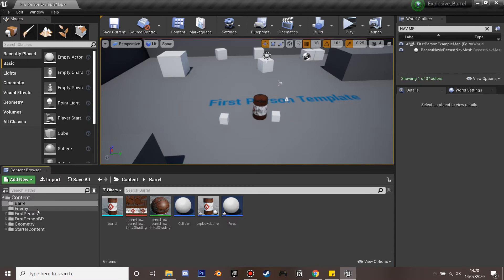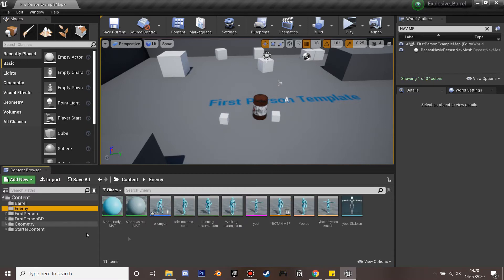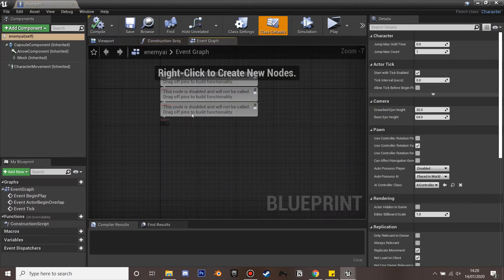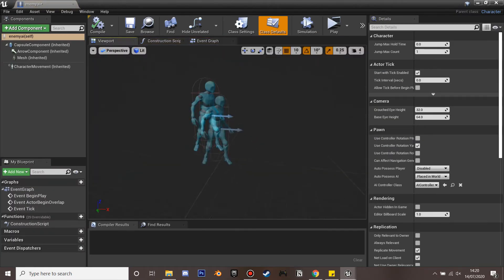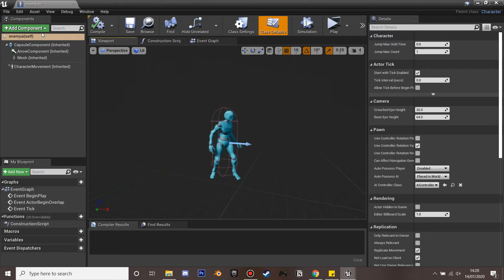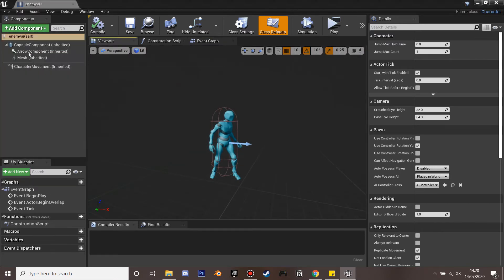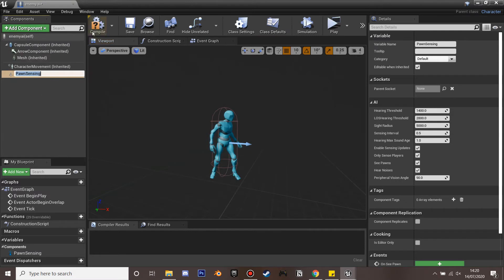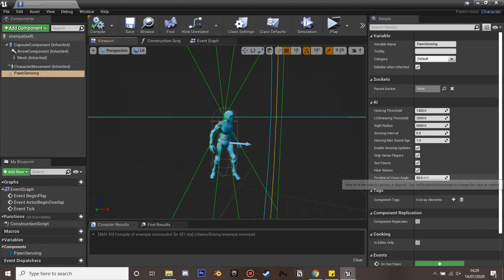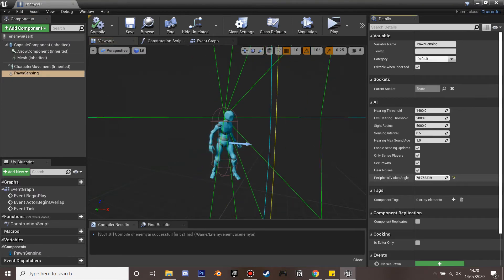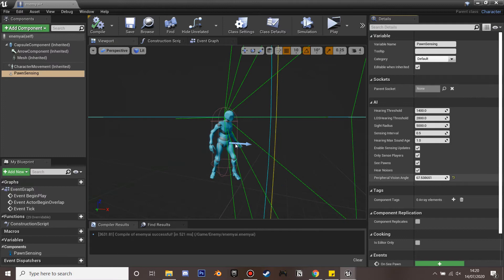Next we're going to make it so the barrel affects our characters. So I just have this simple character. And we're just going to go into viewport and I'm just going to add pawn sensing so that our character can chase us around. So this is just a character blueprint class.